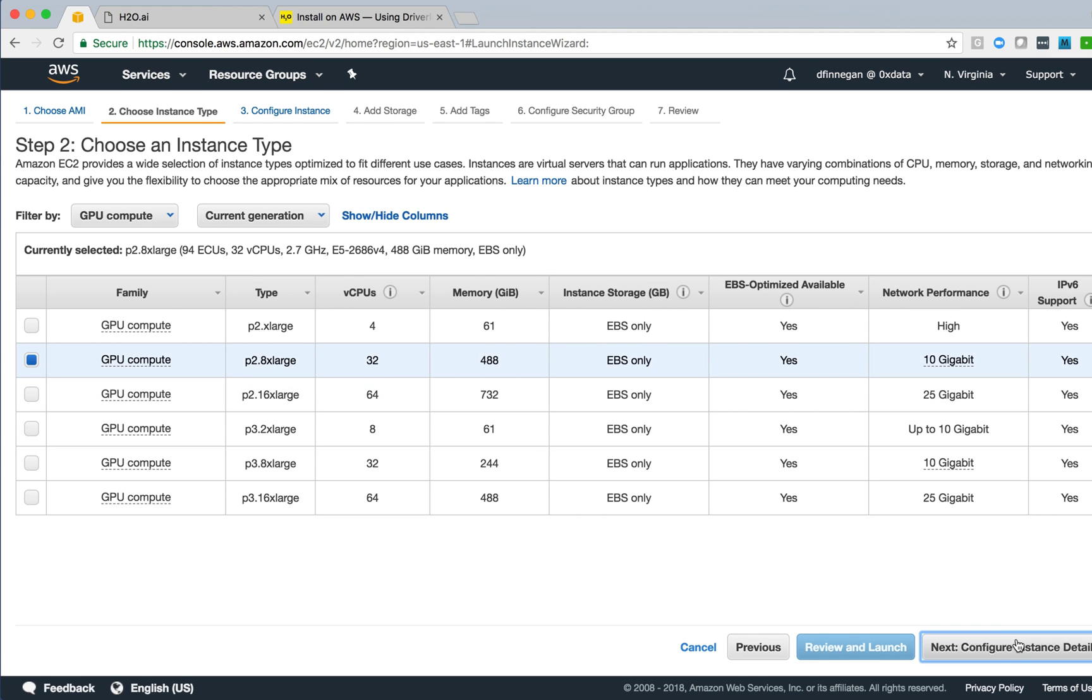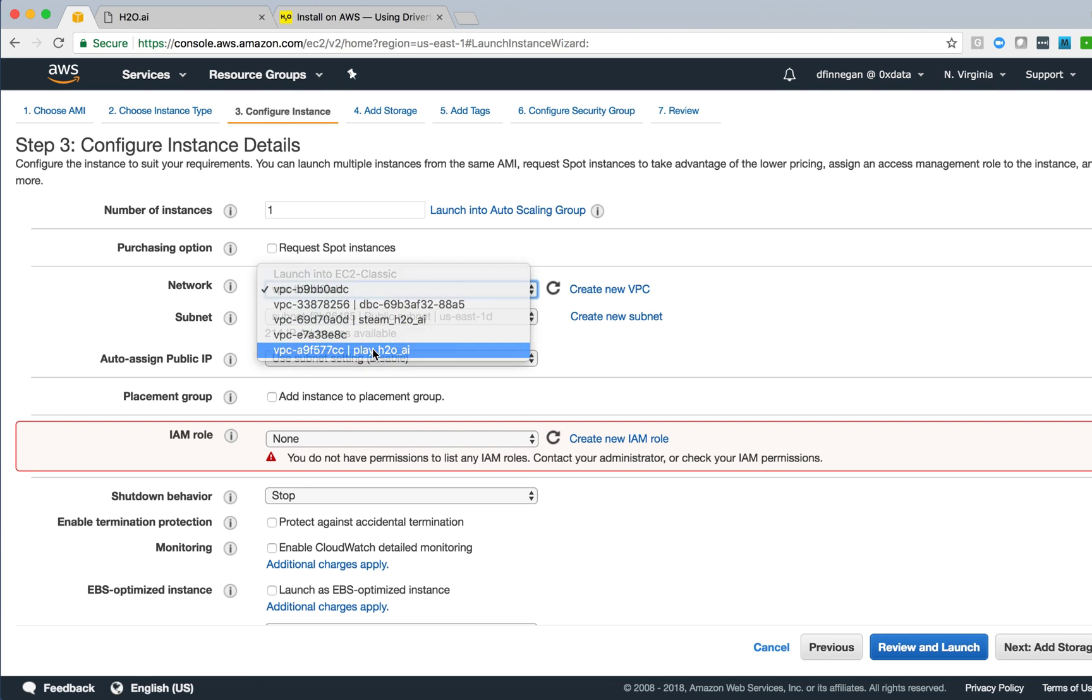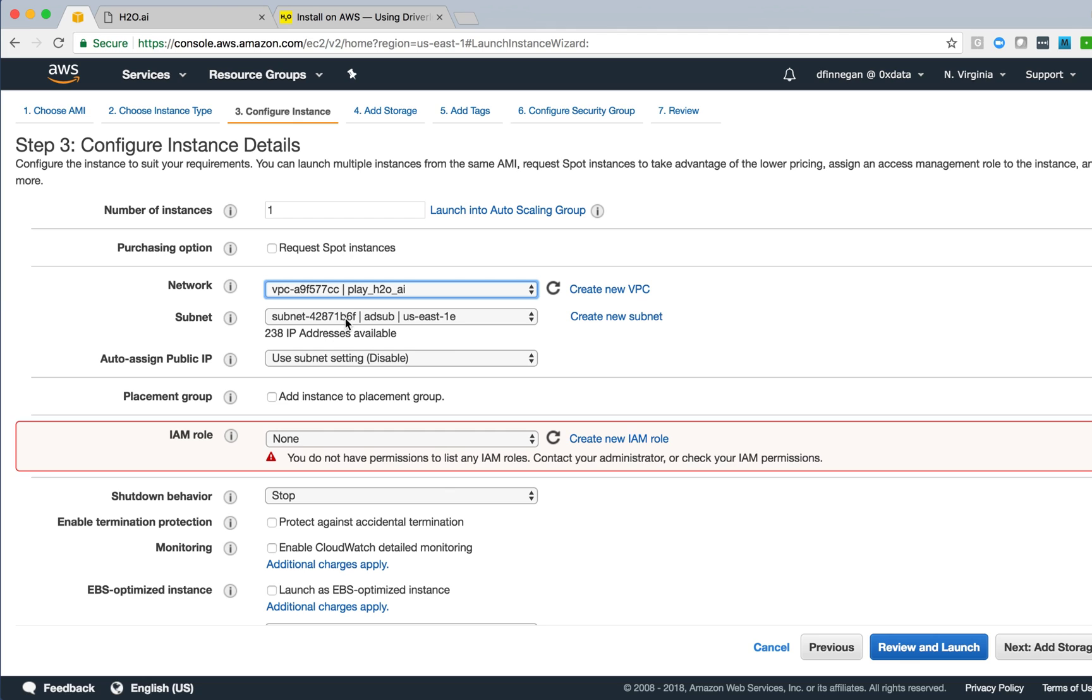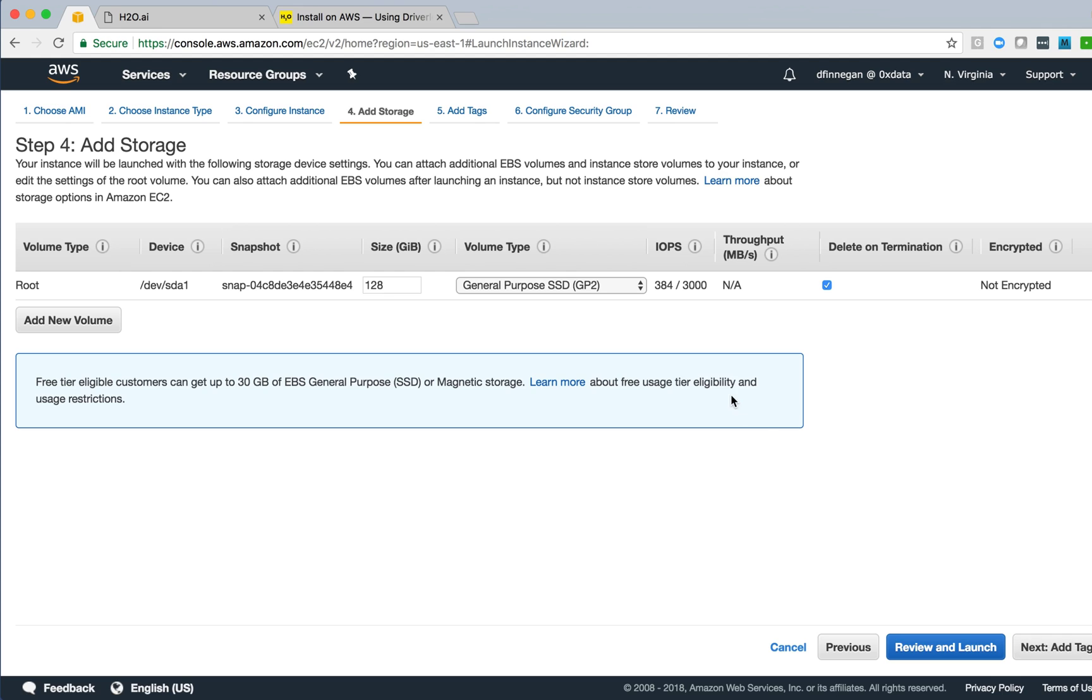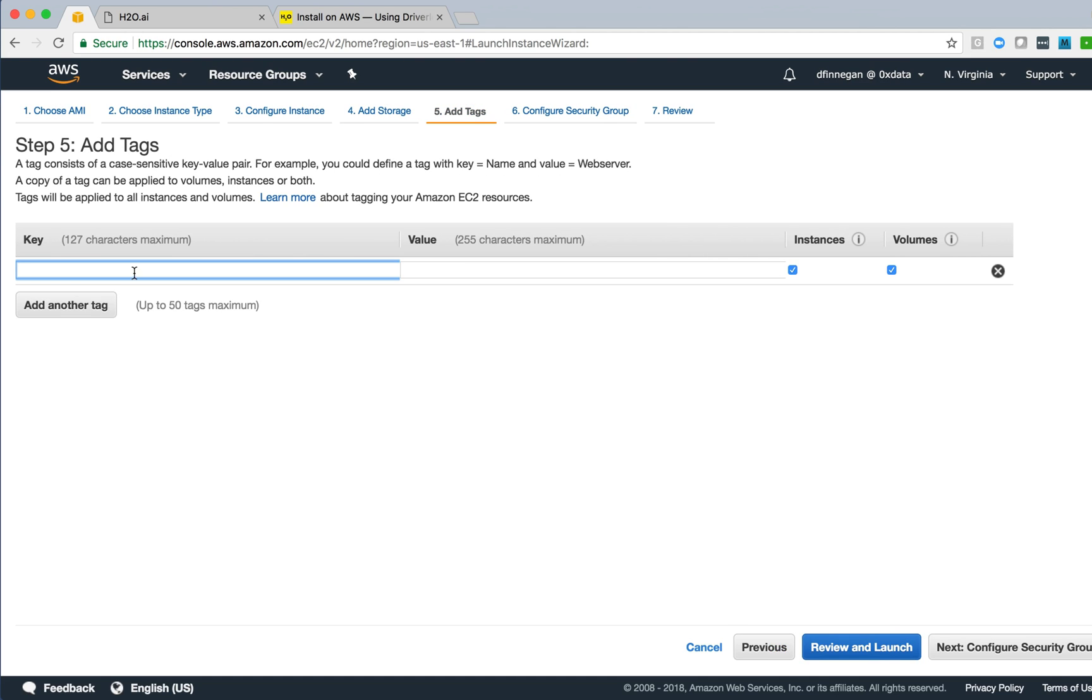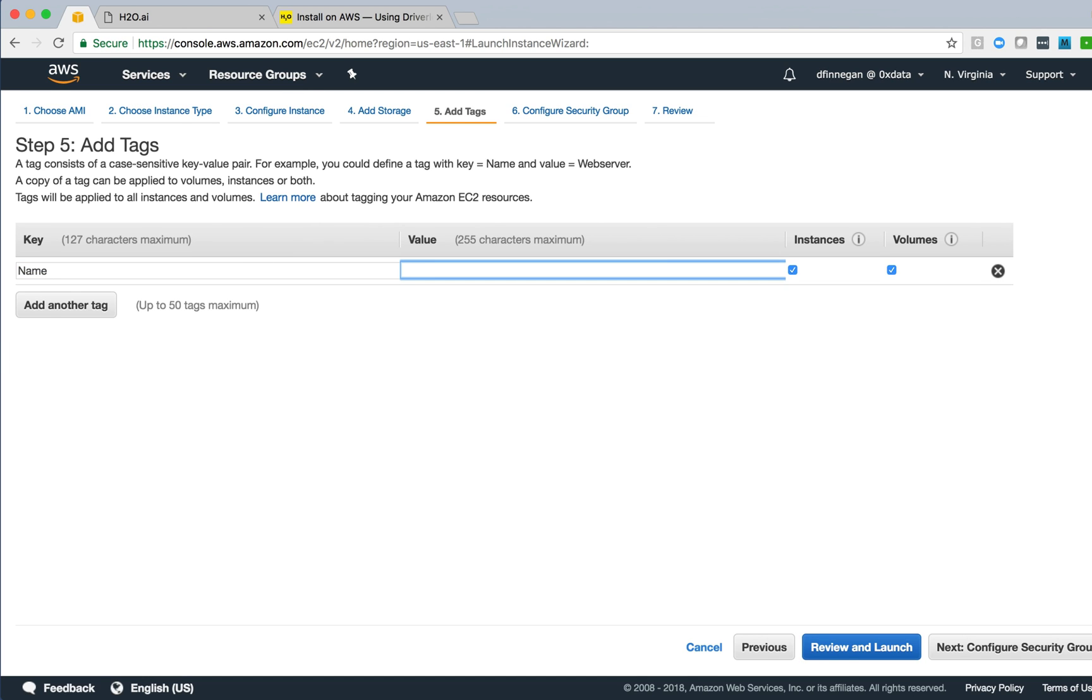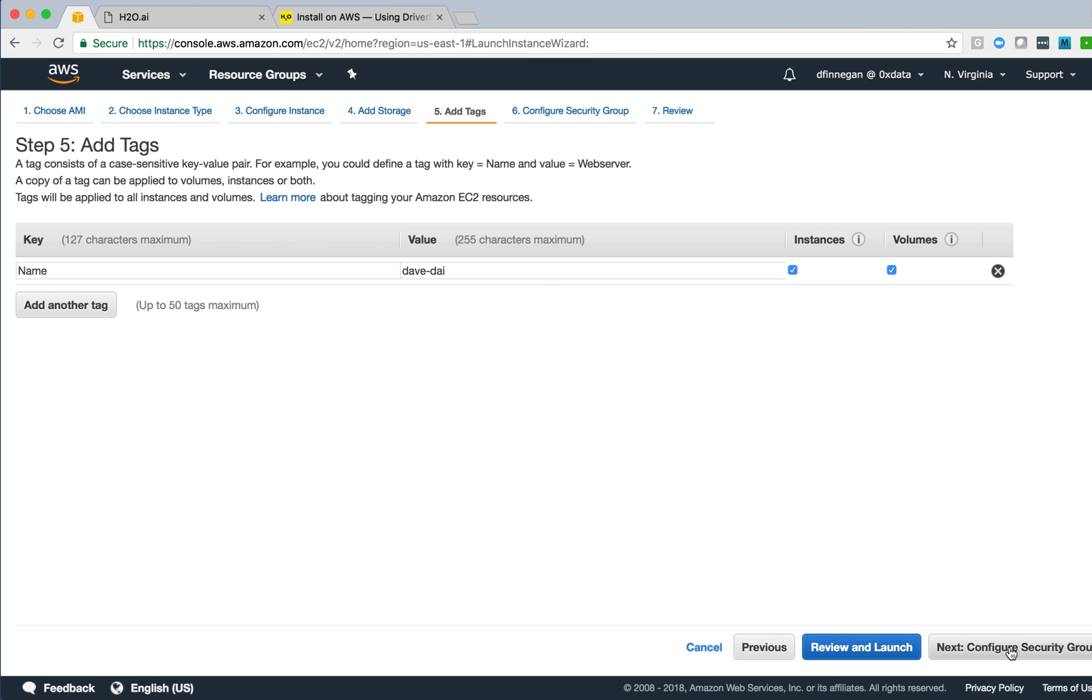I then can start to step through the configuration screens. There's a VPC configuration for networking, also for the subnet. I'll choose something appropriate for my environment. Step through to storage. The default value of 128 is sufficient for our purposes here. I'll add a new tag to this instance. I like to tag mine with my name and what the instance represents so that I can easily filter and search for them in the instance view.